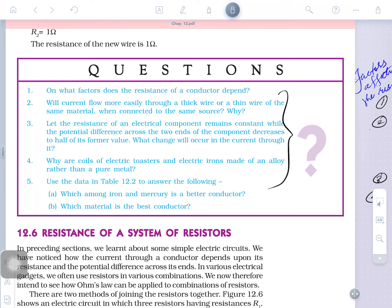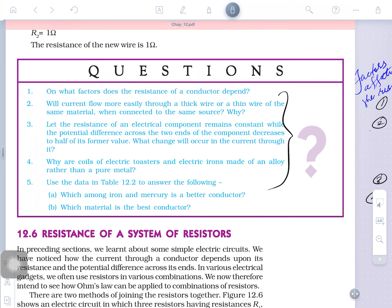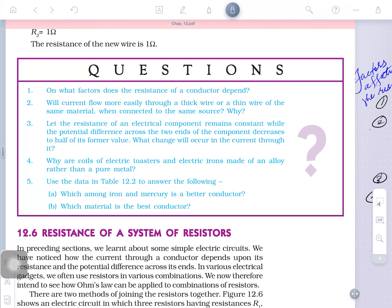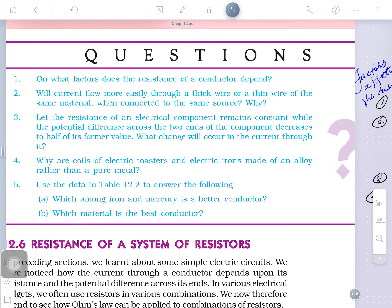Will current flow more easily through a thick or thin wire? First, understand what is the flow of current — it is the flow of charges, conductivity. Conductivity is more with a thick wire because more charge can pass through as there is more area. So the answer is: through a thick wire, more current will flow. Resistance of the conductor is inversely proportional to area — more area, less resistance, and less resistance means more conductivity.